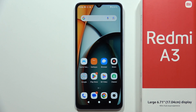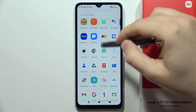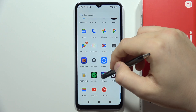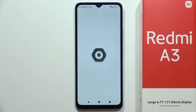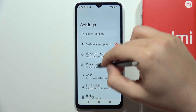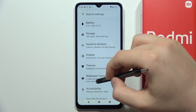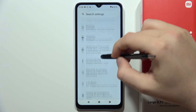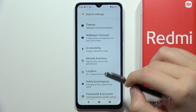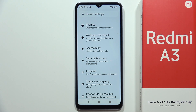To change the screen lock on the Redmi A3, first you have to open the Settings. Now you will have to scroll down and select Security and Privacy.